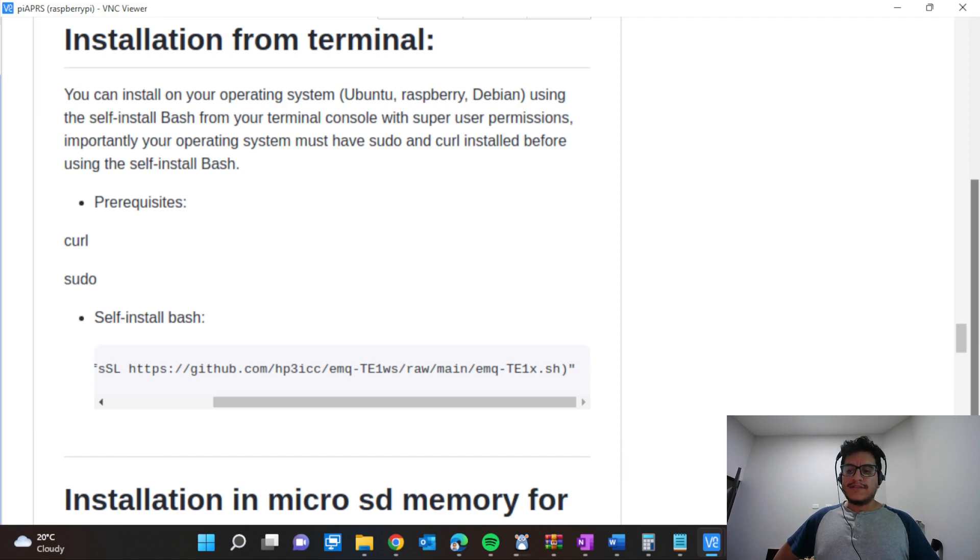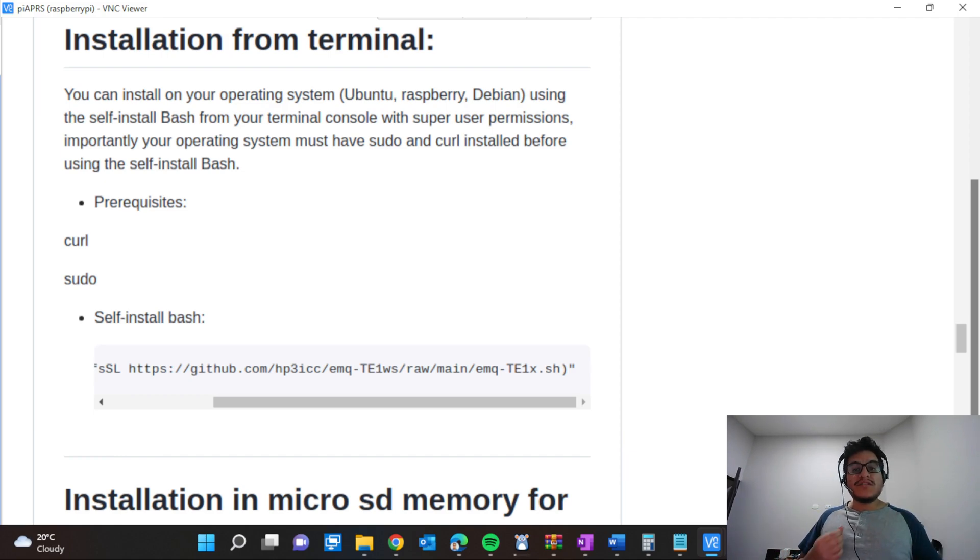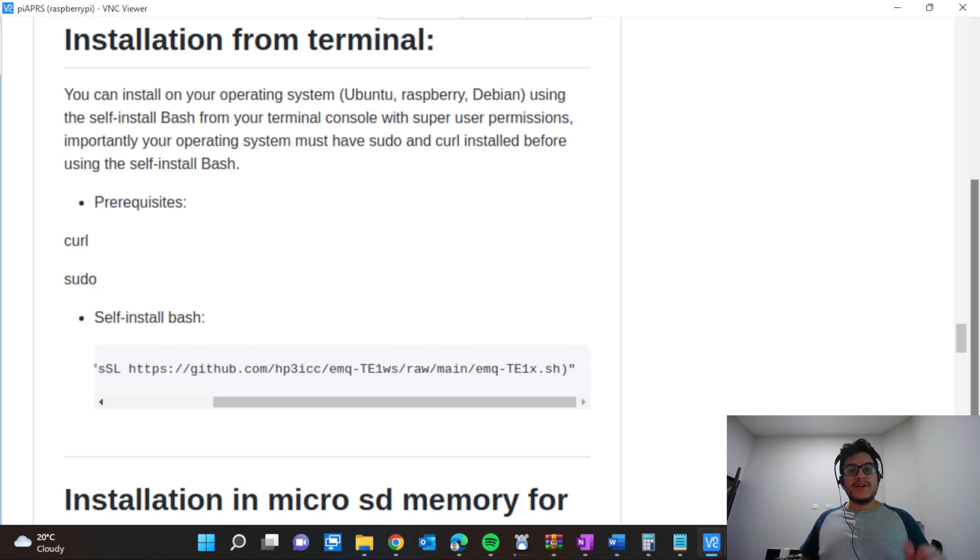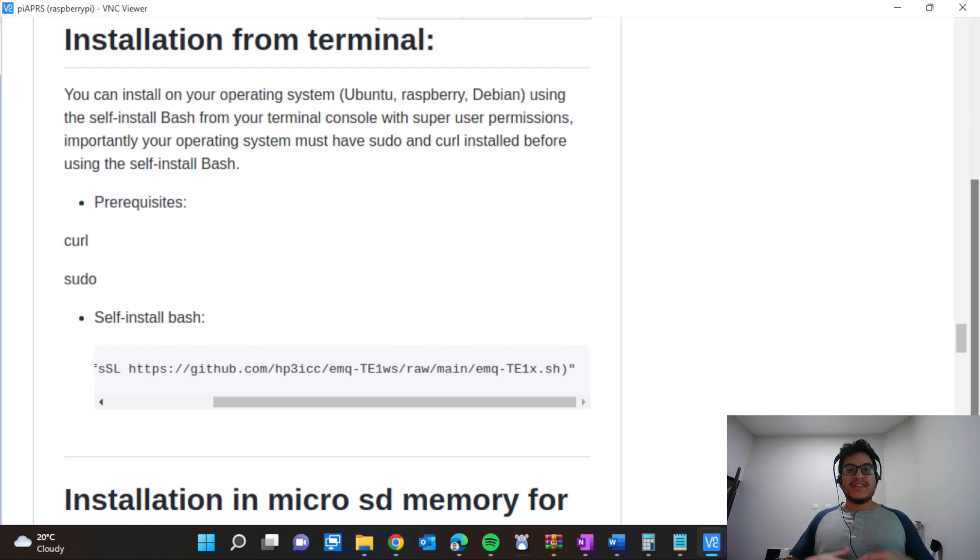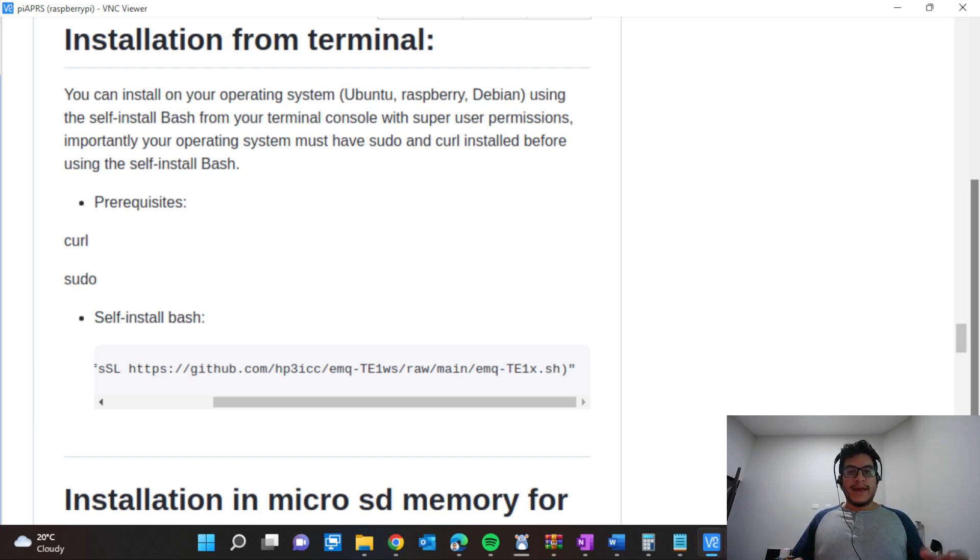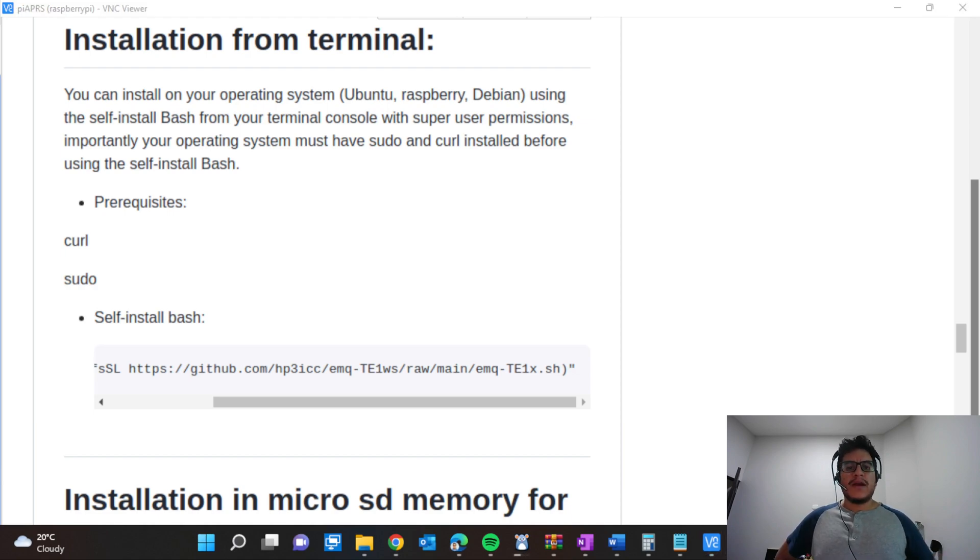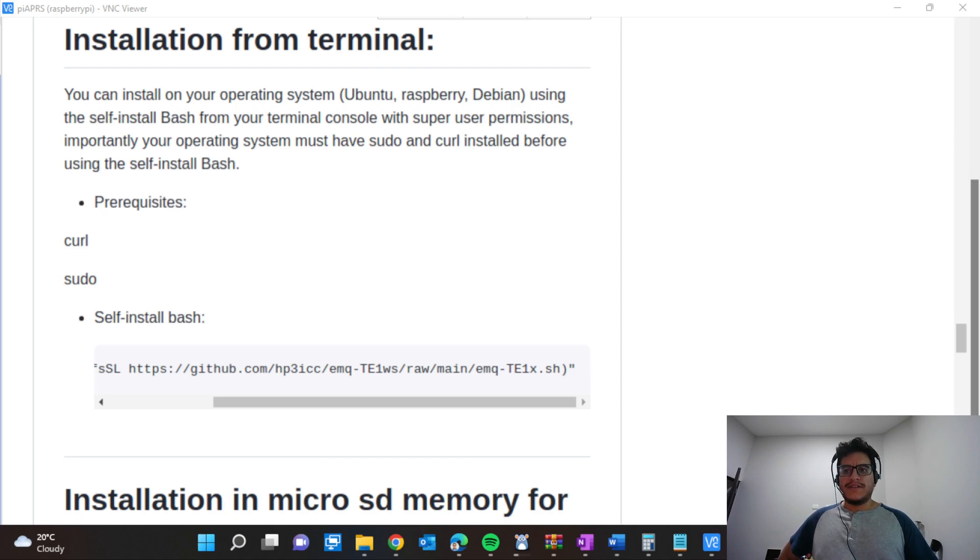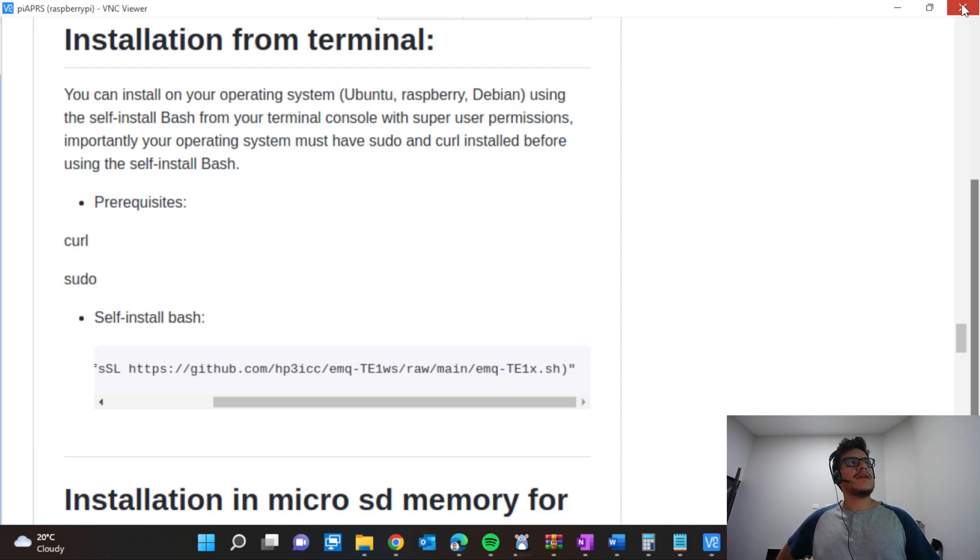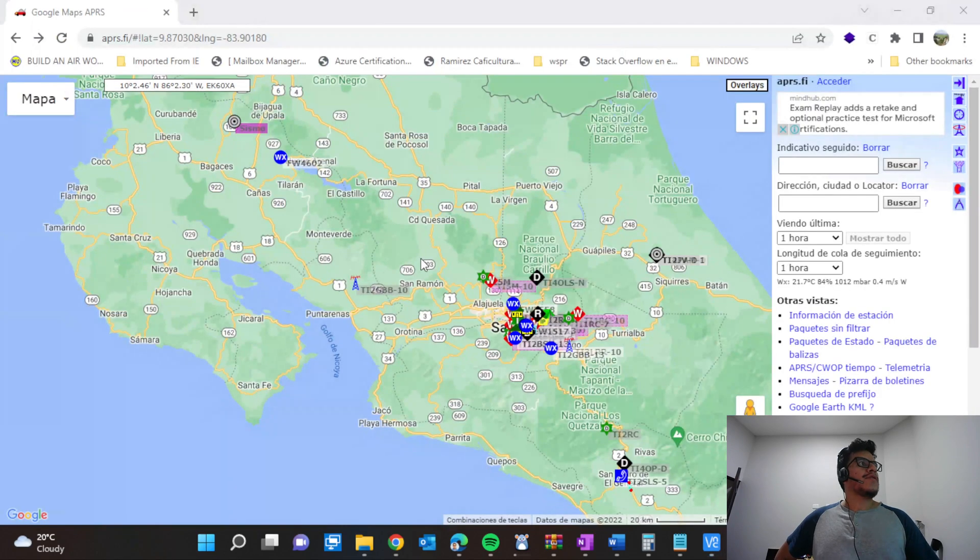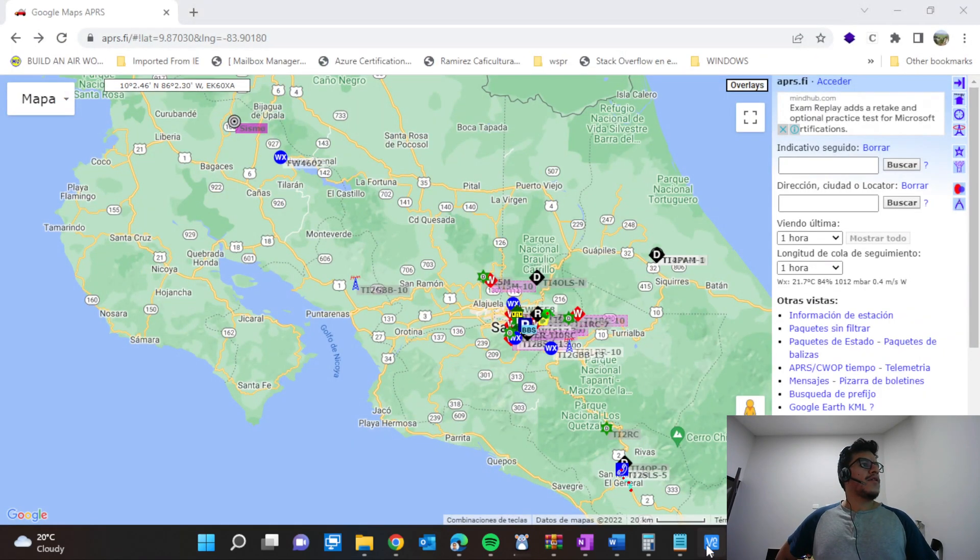This normally takes one hour to one hour and 30 minutes to be ready, so I'm going to stop here. We're going to return once the Raspberry Pi has been set up with this software and the calling one script package.